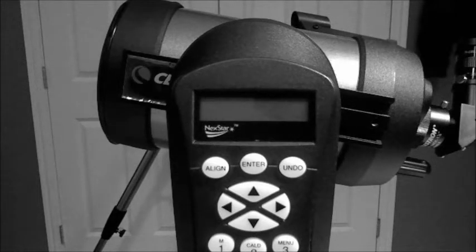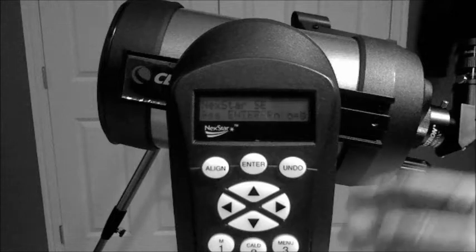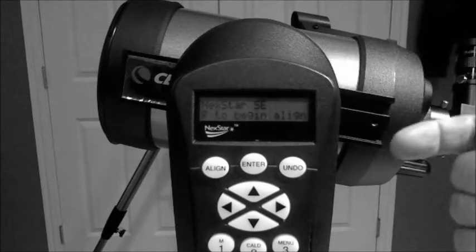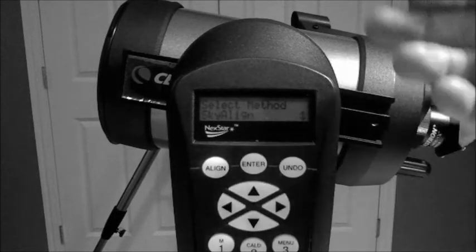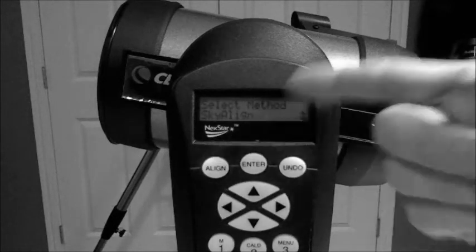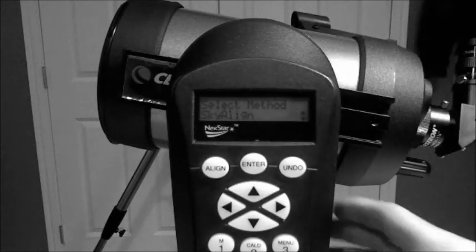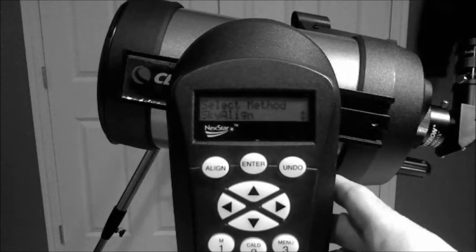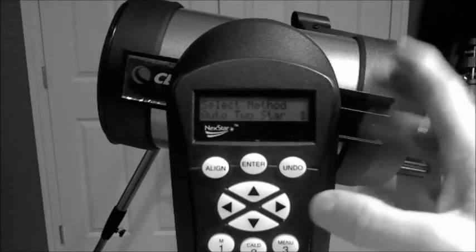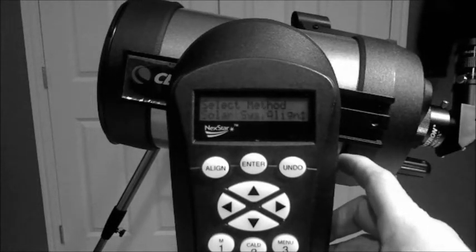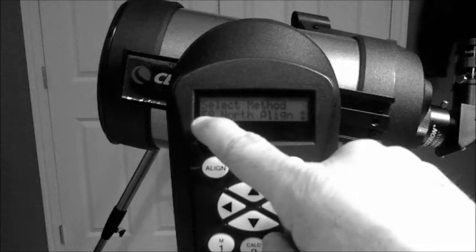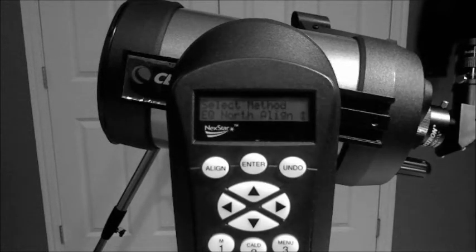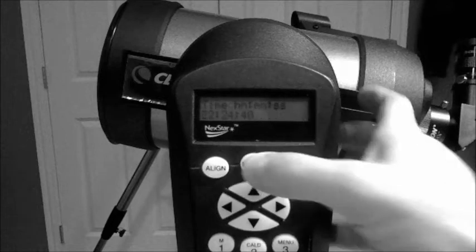So, I turn on, initializes. The first prompt you get is basically to hit enter it again, and you have to decide what you're doing. How are you aligning your telescope? I'm going to press down until I see, I'm going to do the equatorial north alignment. I'm in North America, so hit enter.